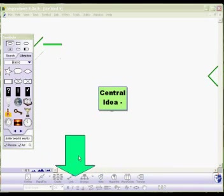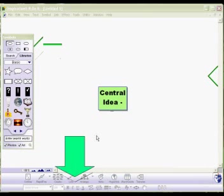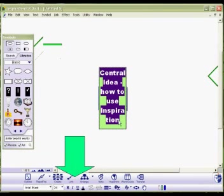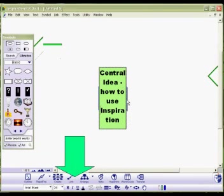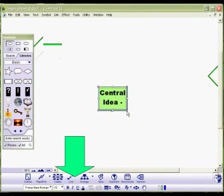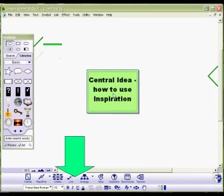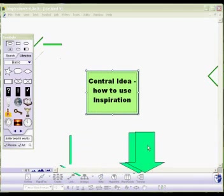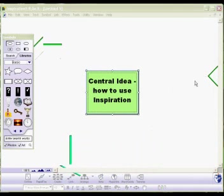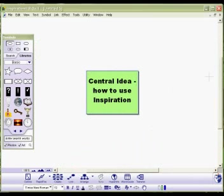We can change the colour of the font as well. And the whole object changes. So, central idea, how to use inspiration.